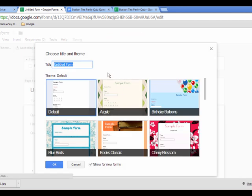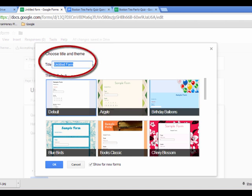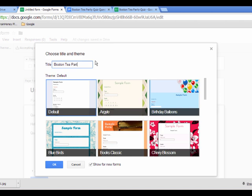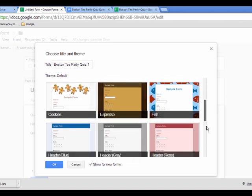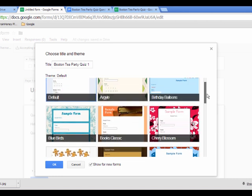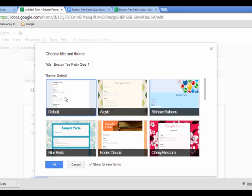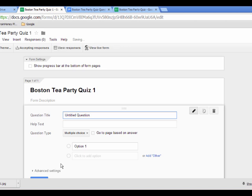What you'll have is an untitled form. This is where you're going to go ahead and put in the title of this form. After you put in a title, you're going to choose a theme below. You can scroll down and choose a theme. If you're not worried about the theme, you can click the plain default theme and click OK. That's going to load your form so you can start building your quiz.